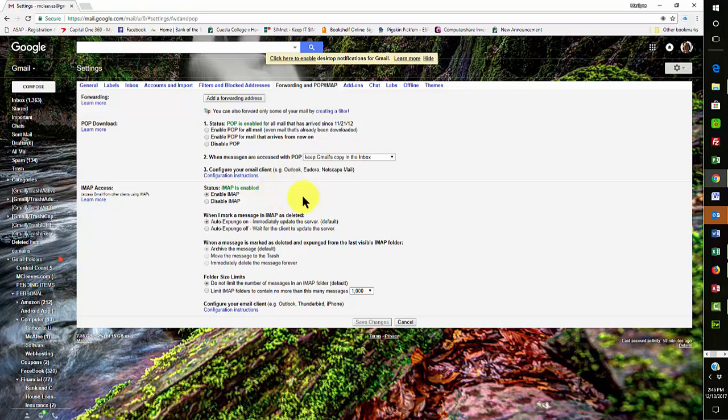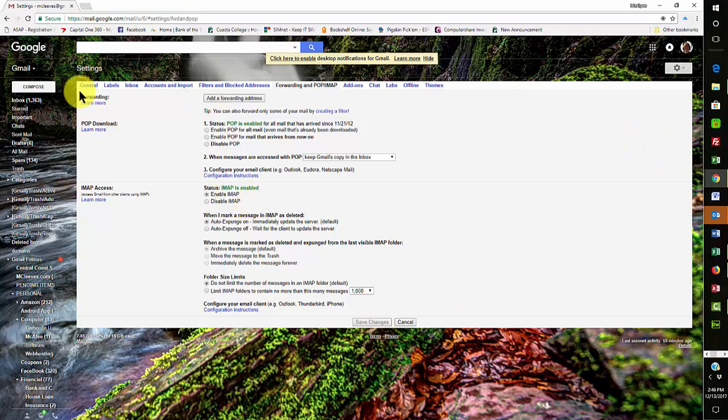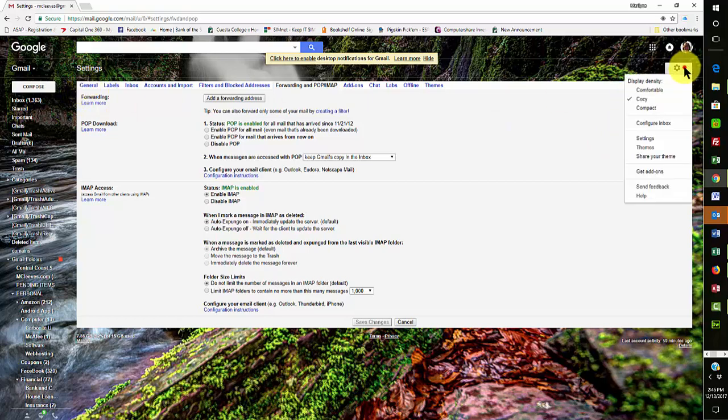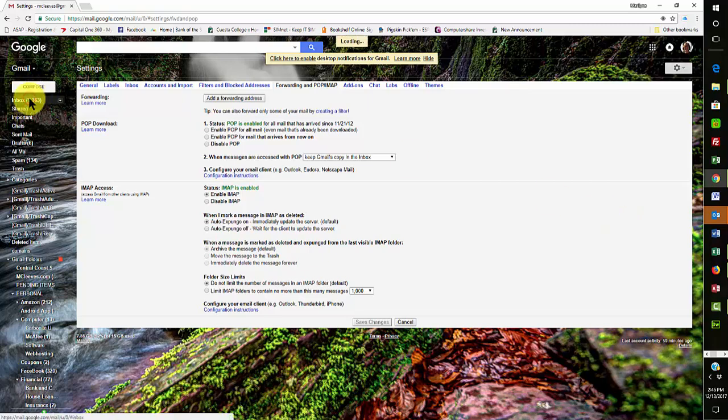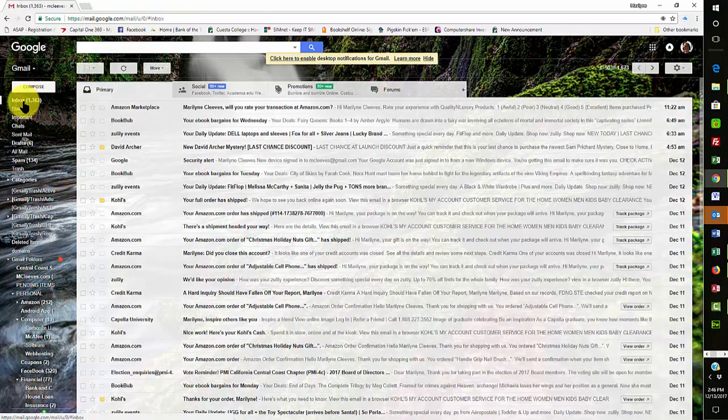So POP means that it pulls all the information off of the email server, and IMAP, what it does is it maps itself to the email server. So if I was to look at my accounts, now I can close this out here.